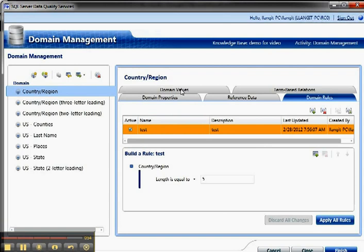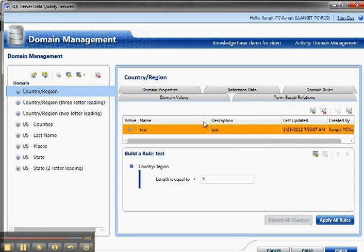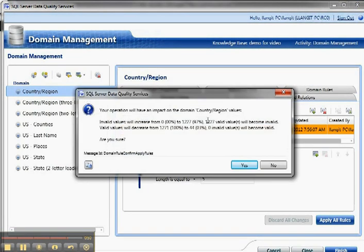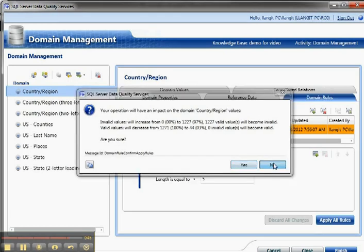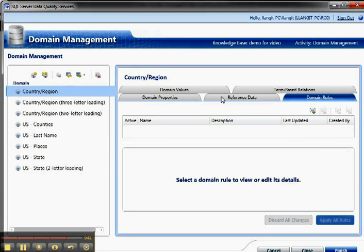And then we have domain values. So over here, I'm going to go to the domain values. And there it's telling me that my rule would invalidate my data, so I'm going to say no. I'm going to go back and delete my rule. Go to domain values here.